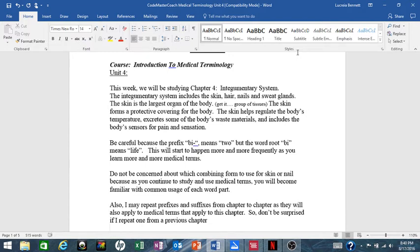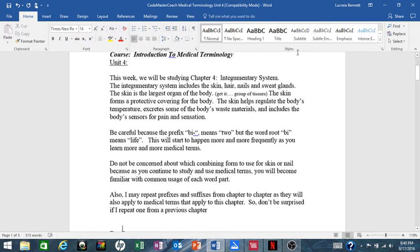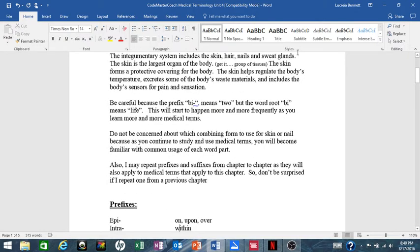Also, I may repeat prefixes and suffixes from previous chapters as they apply to the medical terms that apply to this chapter, so don't be surprised if I repeat one from a previous chapter.